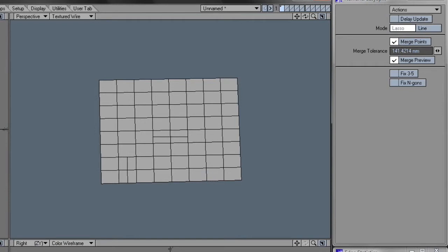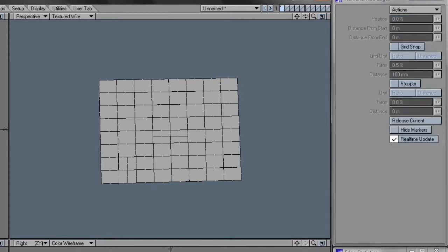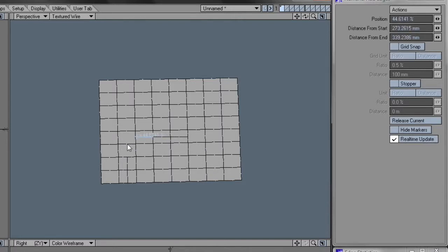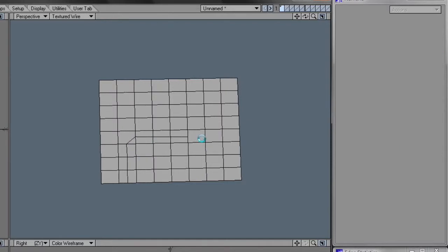And of course you could use Lightwave's Add Edge tool as well, though it would work in this example, like this. It doesn't respect symmetry, if you like to use symmetry like I do.